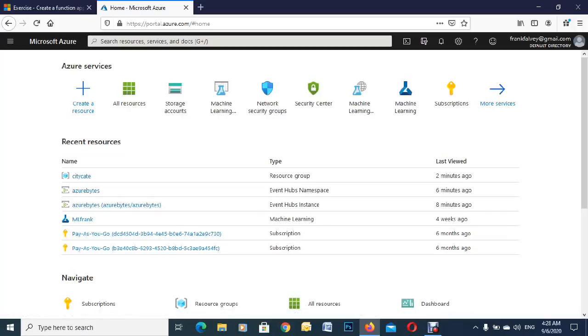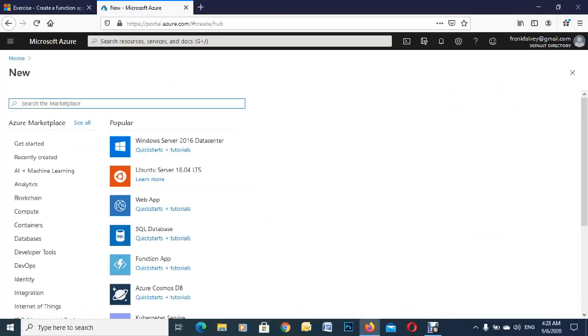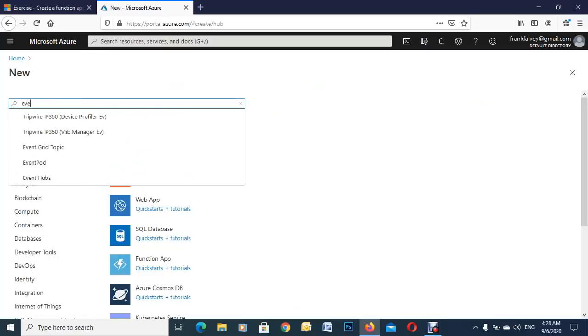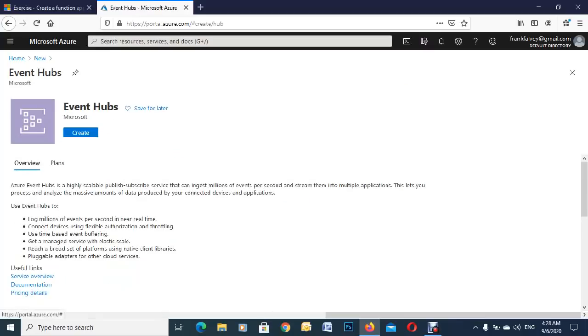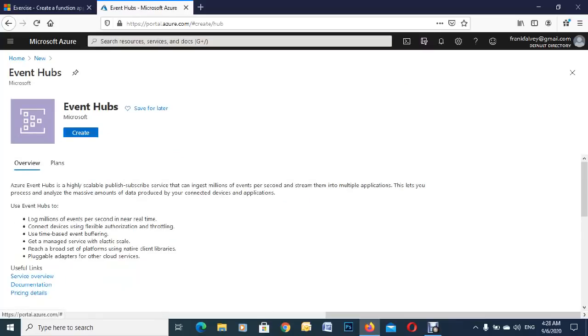First of all, let's go to create a resource and just type in event hub. You'll see it popping up in the list, just click there and hit on create.